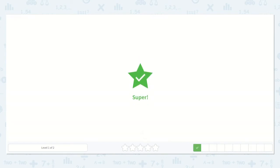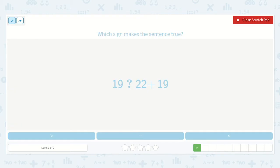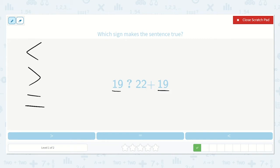Next we have: 19 is either less than, greater than, or equal to 22 plus 19. I see there's 19 on this side, and 22 plus 19 on the other side. I know 22 plus 19 is going to be a lot more than just 19, so we need to say that 19 is less than 22 plus 19.